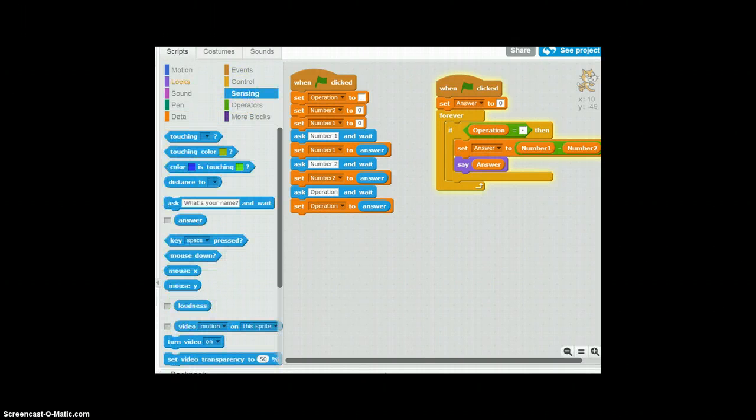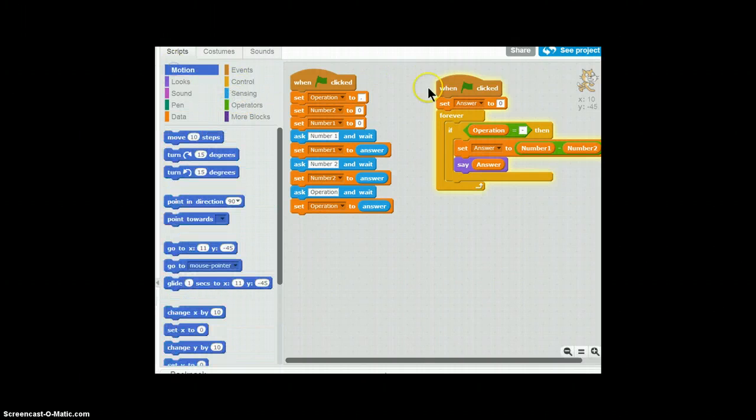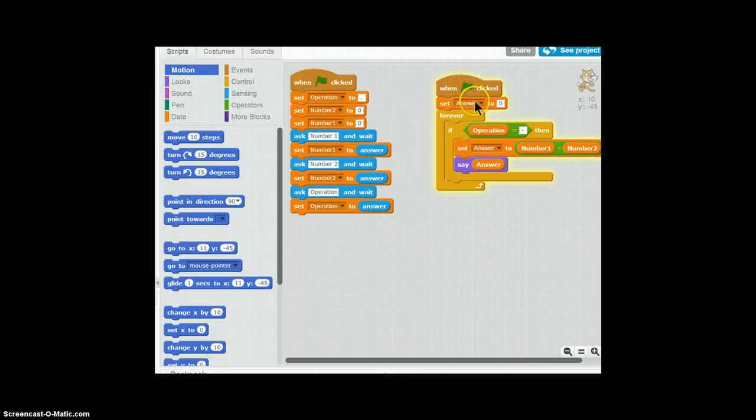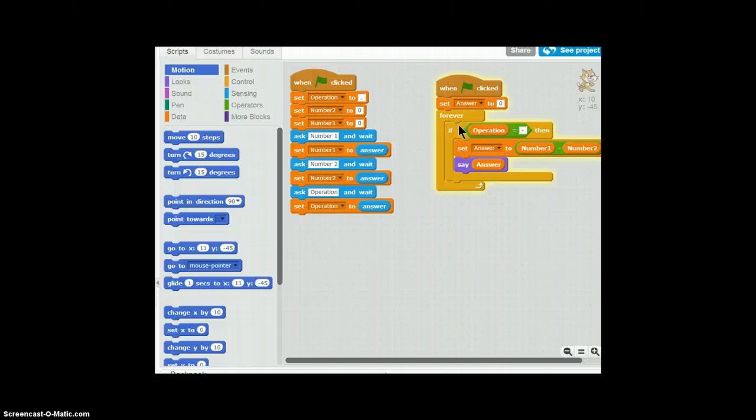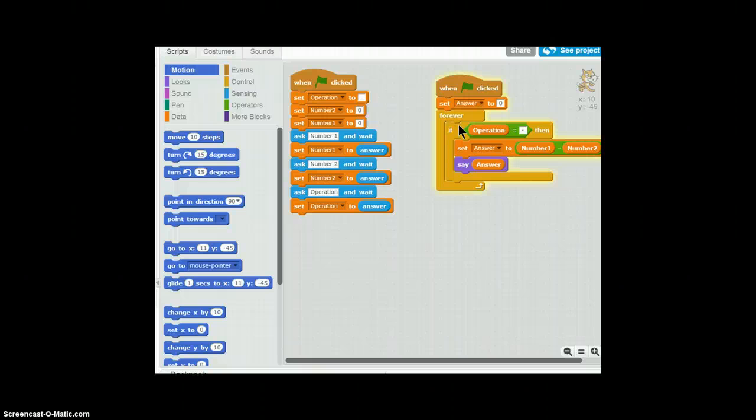So when flag is clicked, set answer to zero. Forever if operation, so the moment the user types the operation, which is a negative sign, well it doesn't have to be a negative sign, but if he does a negative sign, it will set answer, a new variable, to number one minus number two. And then Scratch cat will say a new number, which is six.